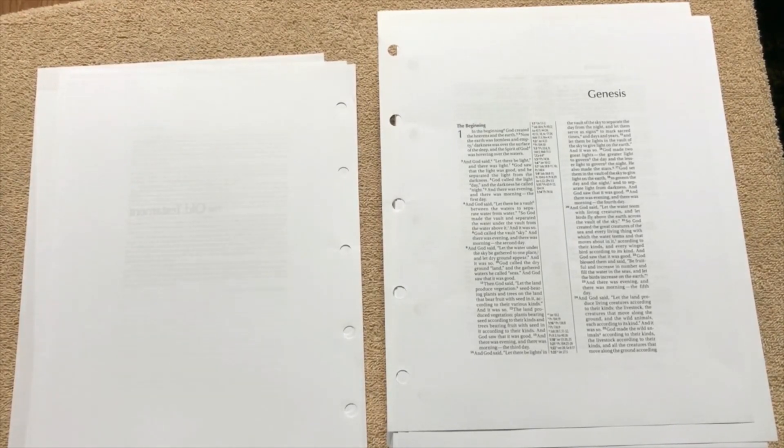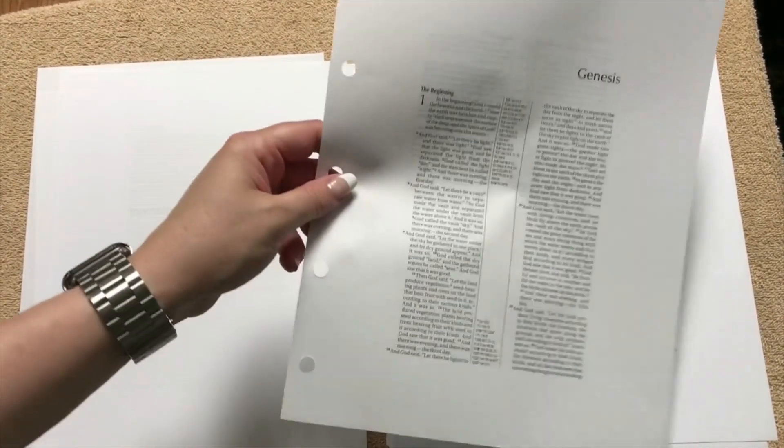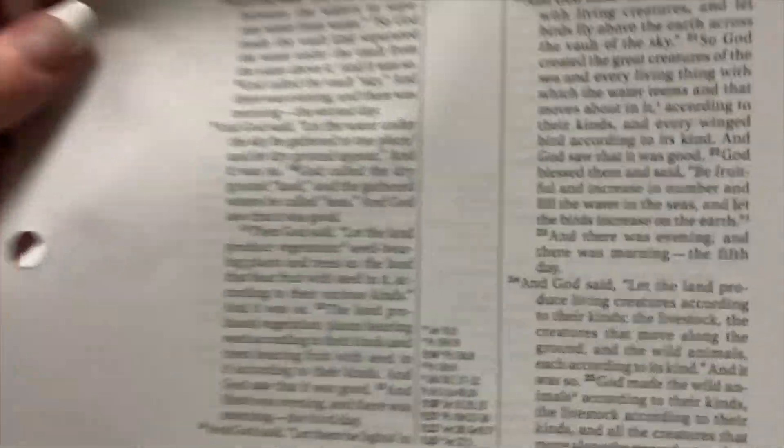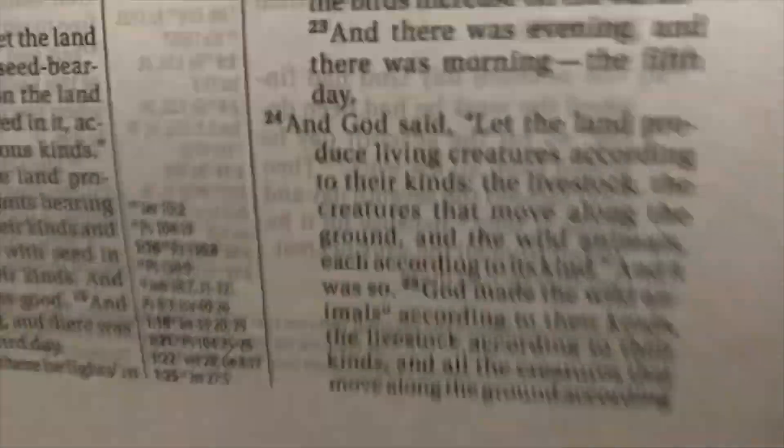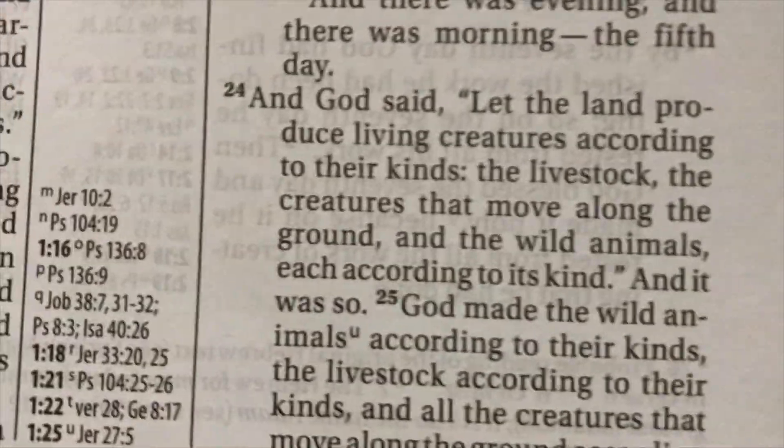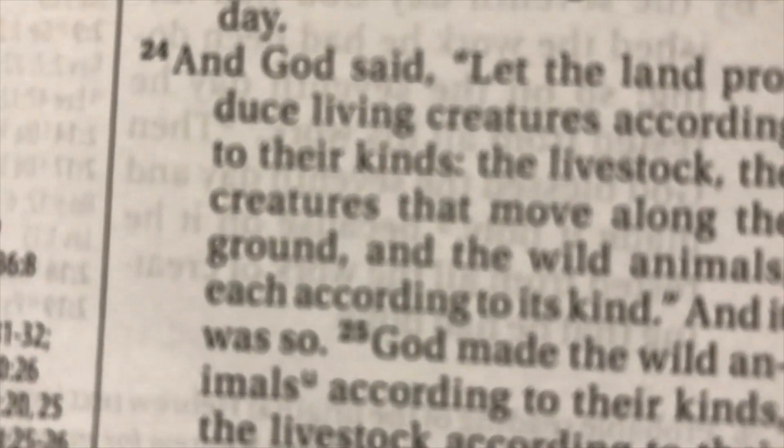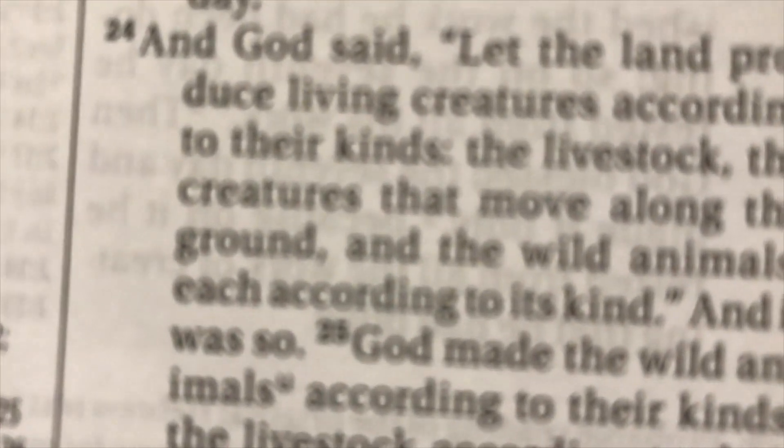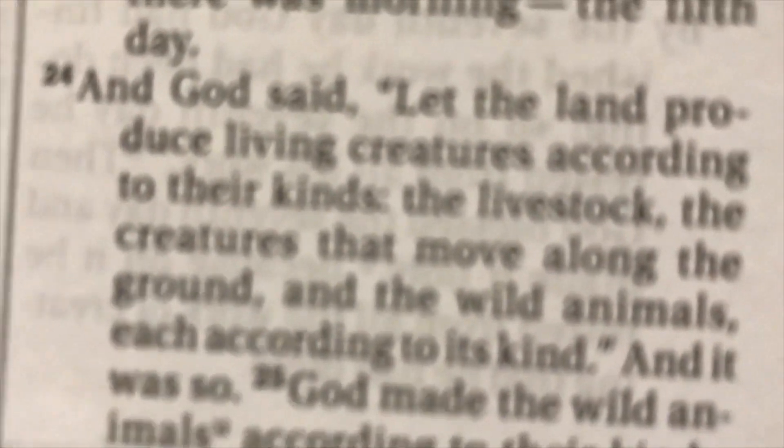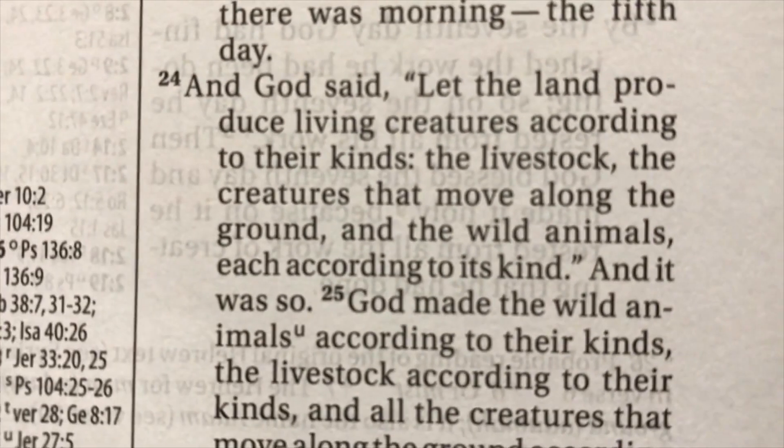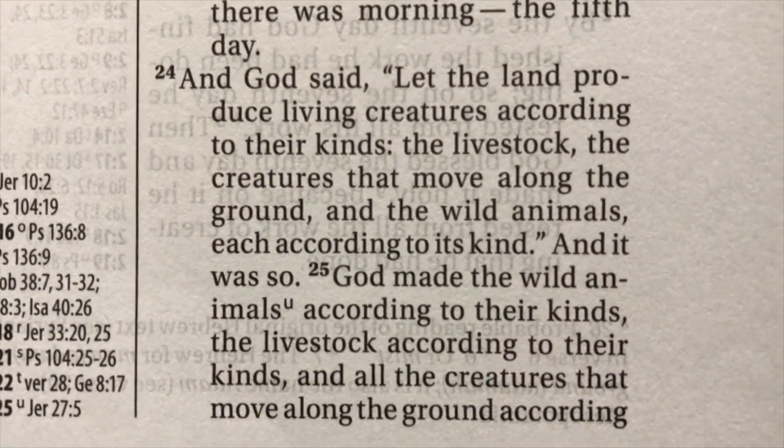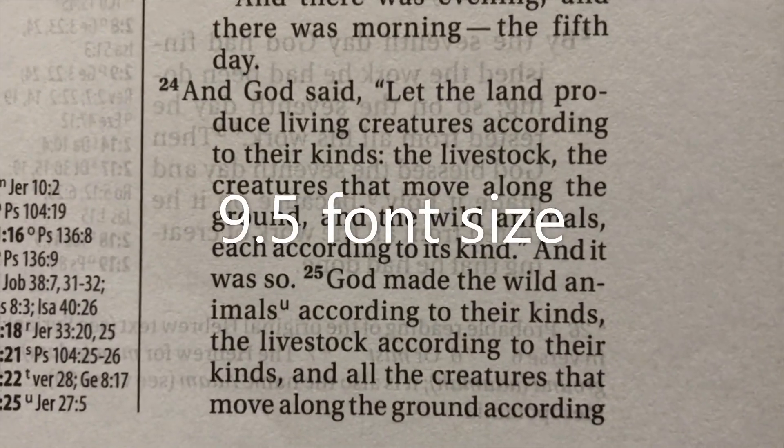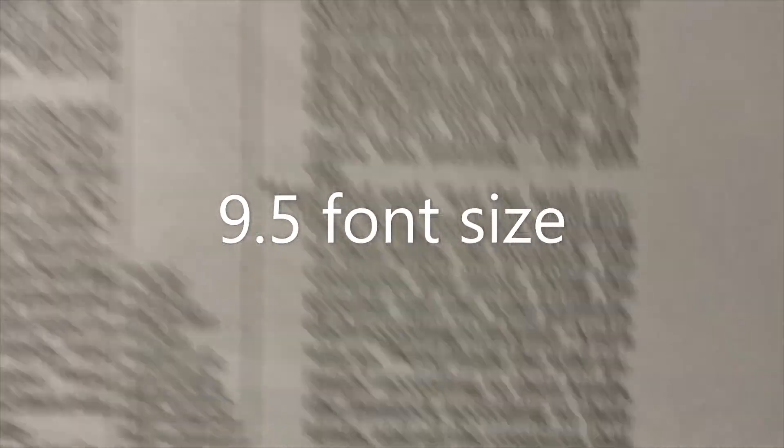It's going to have the center column references. Now the print on this, when I looked it up, I believe that it said it was about a nine-point font. I would have to double check. So what I'll do is I'll put it on top of the screen right there and let you know the size of the font.